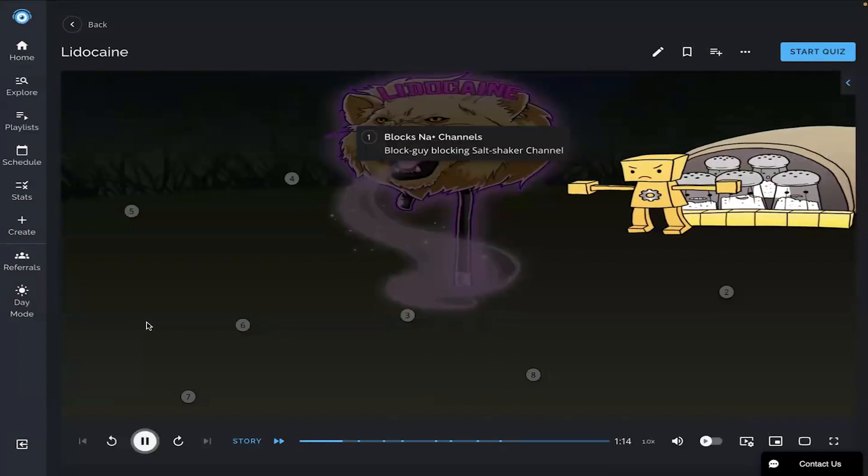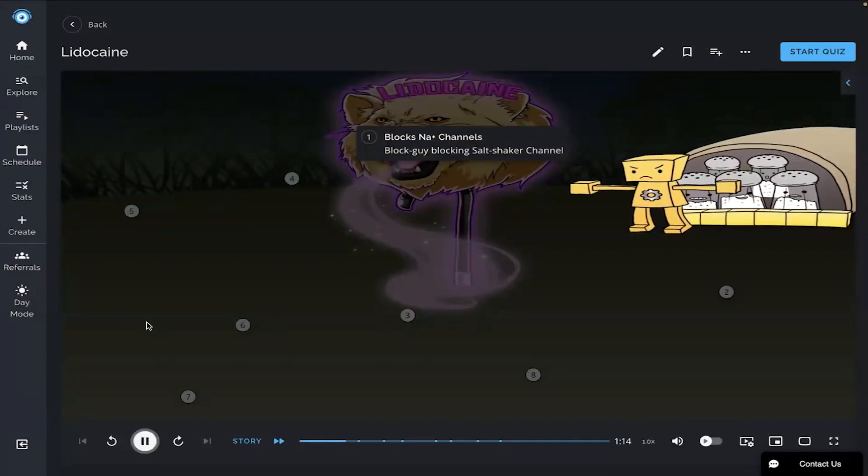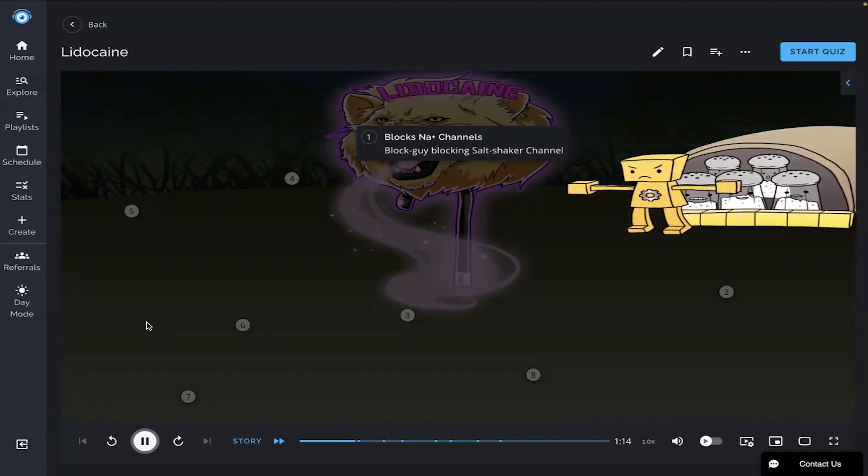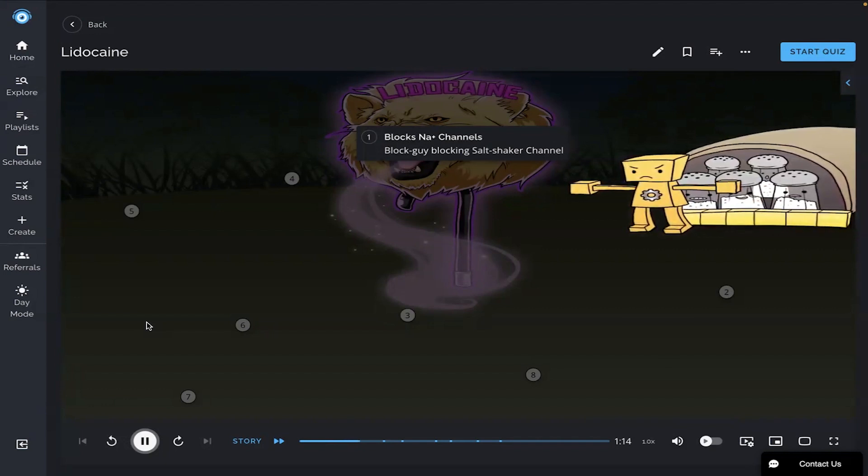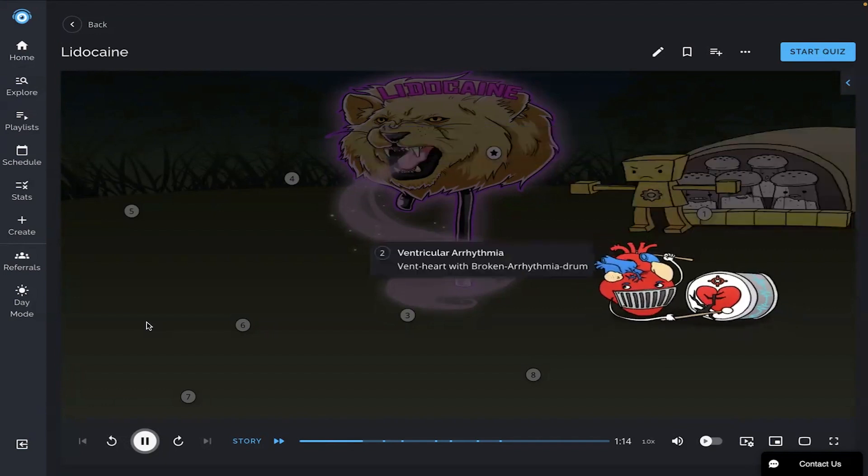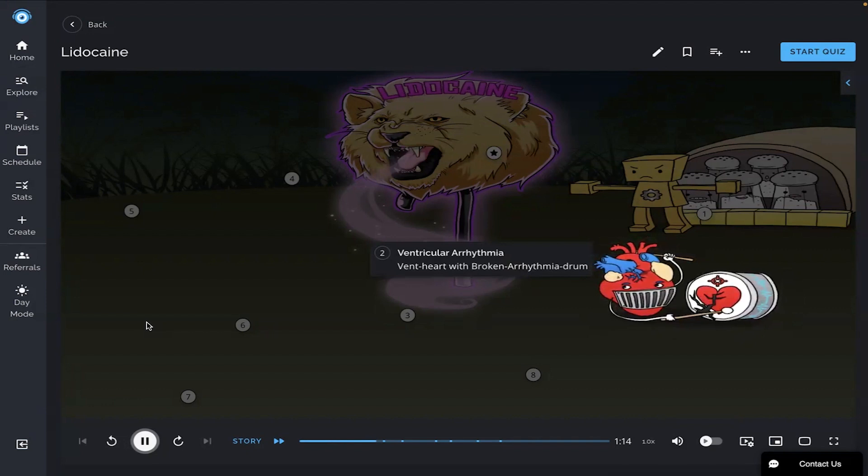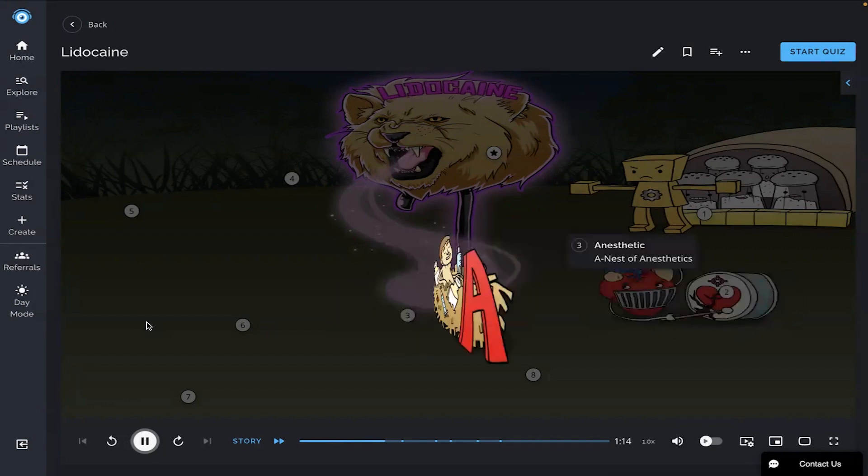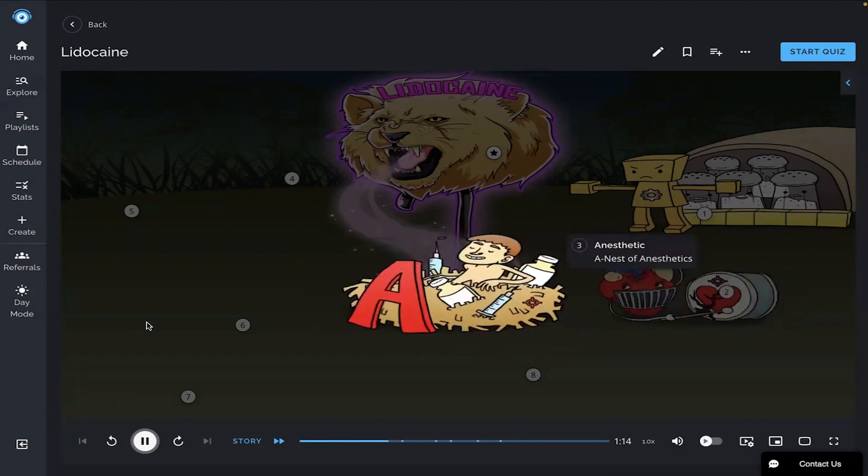This drug works by blocking sodium channels, shown by the block guy blocking the salt shaker channel. It is indicated for use in ventricular dysrhythmias, shown by the vent heart with broken arrhythmia drum. It is also used as an anesthetic, shown by the nest of anesthetics.